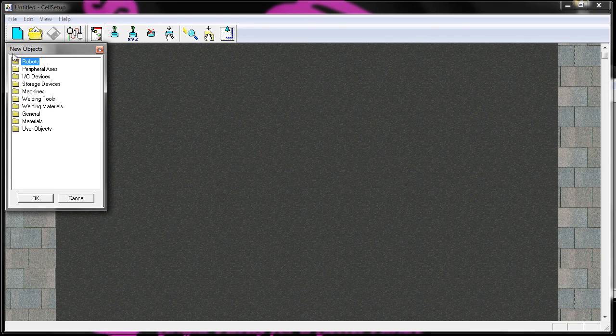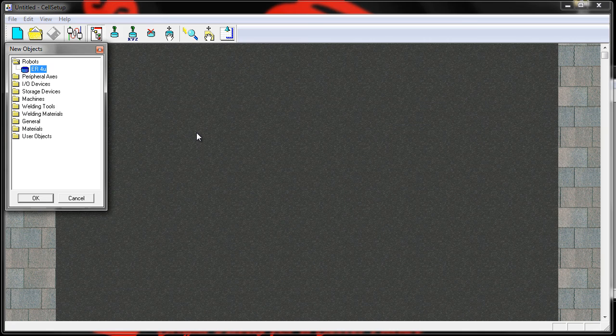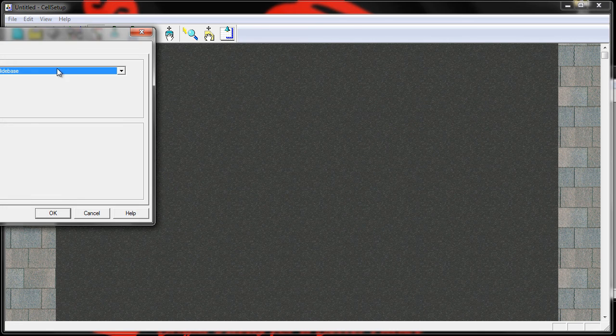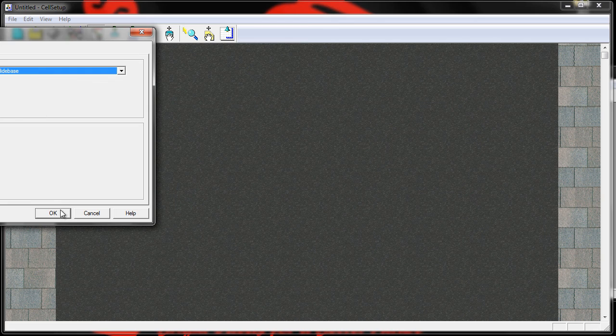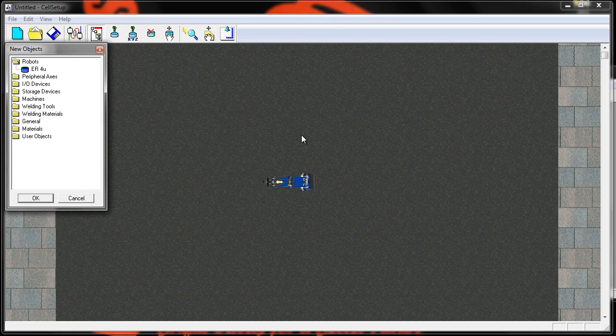And the first thing I always do is put my robot into my work cell. And for this activity I'm going to use no slide base and say okay. Just place it in the middle of the floor.